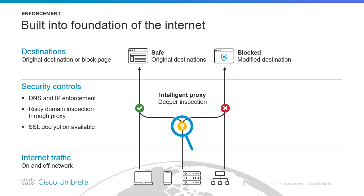Umbrella provides enforcement without any delay. This solution adds no latency to your responses or requests. As we mentioned earlier, Umbrella uses DNS to enforce security. When Umbrella receives a DNS request, it first identifies which customer the request came from and which policy it needs to enforce.